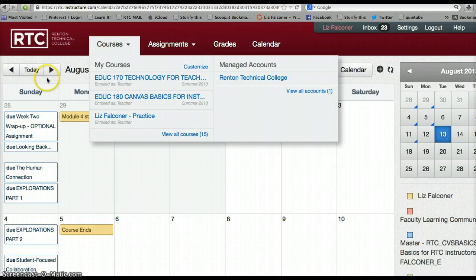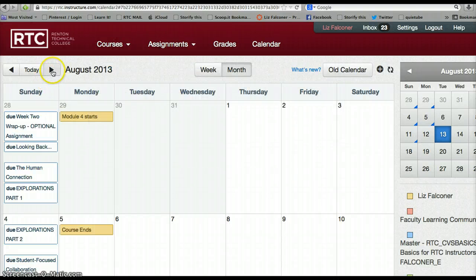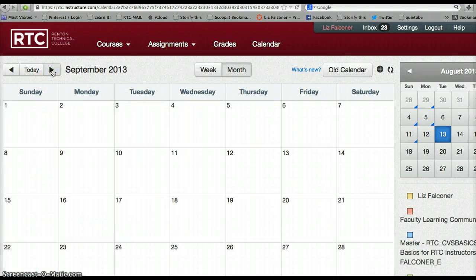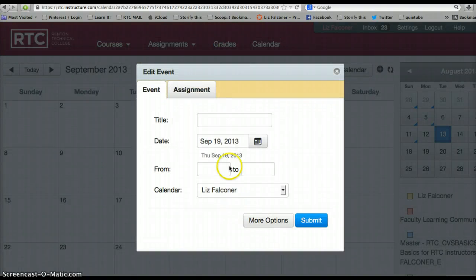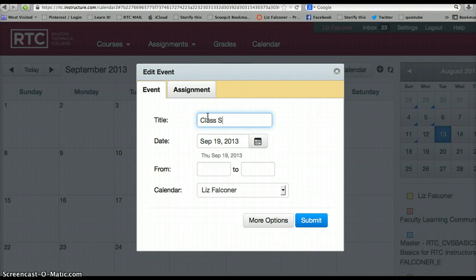I'm in August, so I'm going to go ahead and switch it forward to September — this is when school starts. September 19th this year, if I click on that date, I can add the title. Class starts on this date.